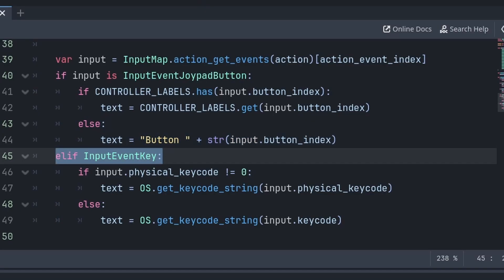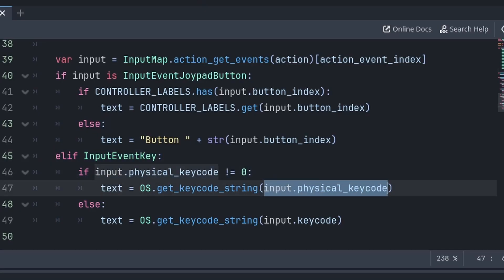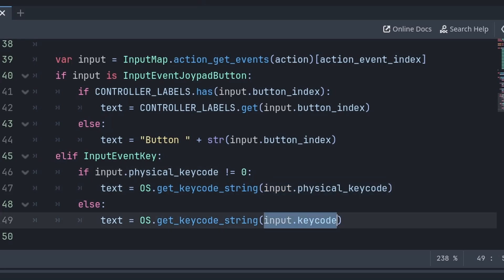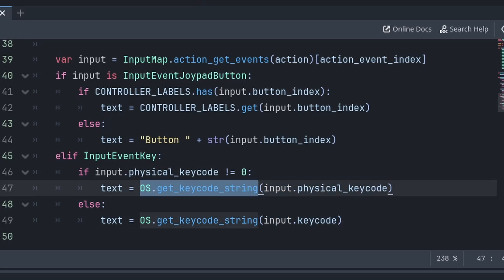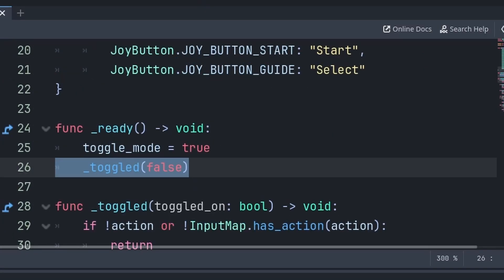And in the case that the input is an InputEventKey or a button on the keyboard, we will check if the button input is a physical key. If so, then we set the text to the physical key code; else we just set it to the regular key code. We use OS.get_keycode_string, providing the letter, number, or symbol of the key on the keyboard. Additionally, to ensure that the text is set properly when the game runs, we will call toggled passing false inside the ready function.